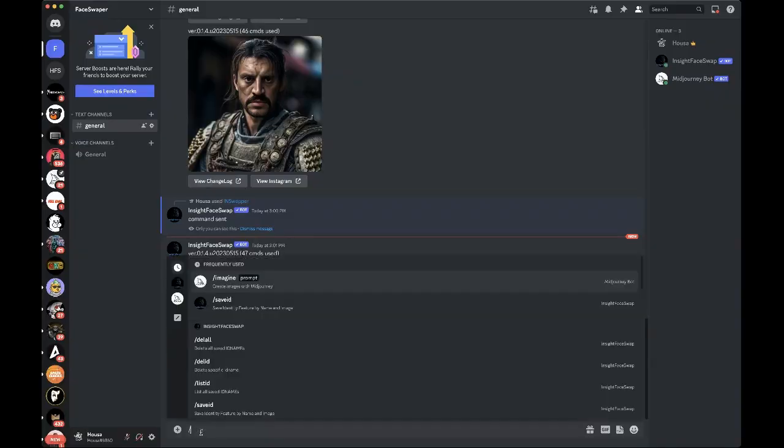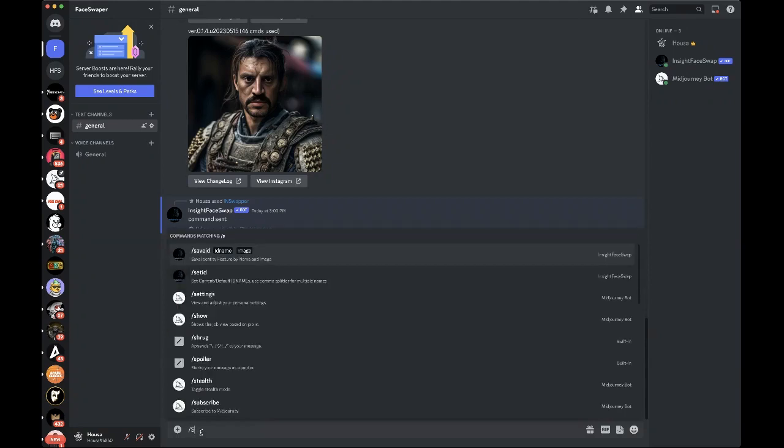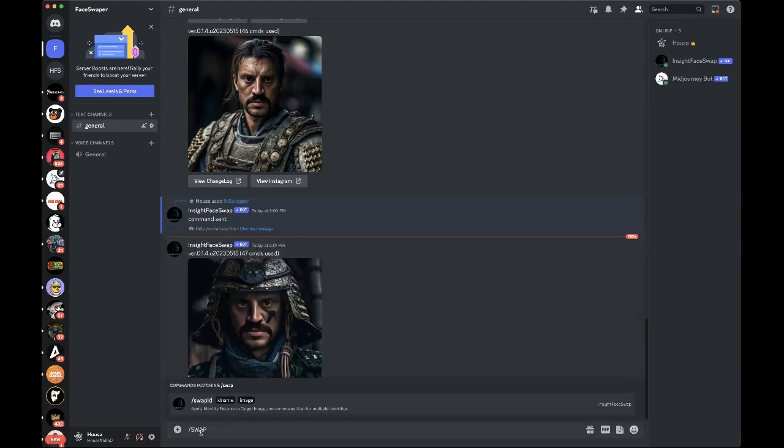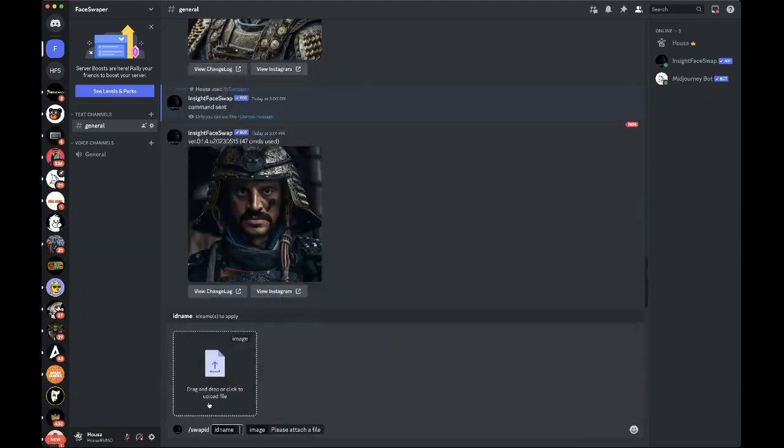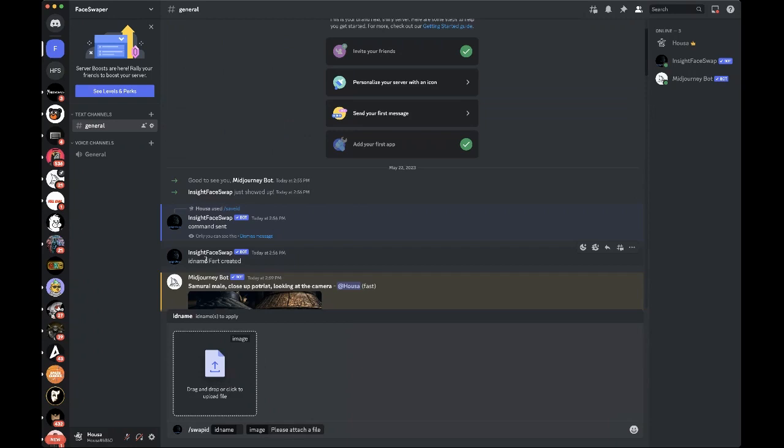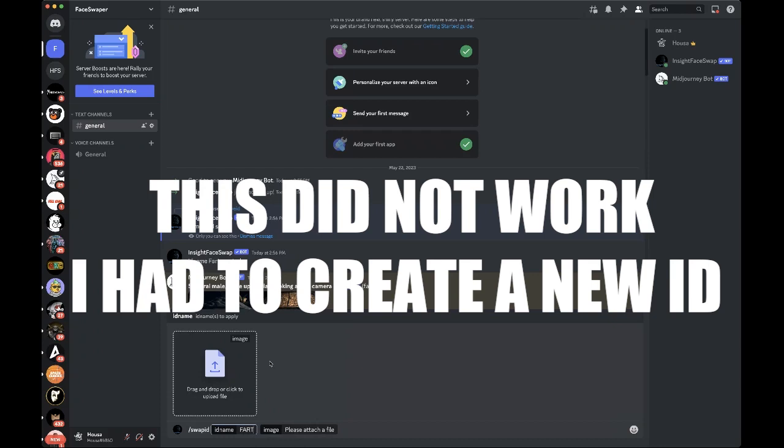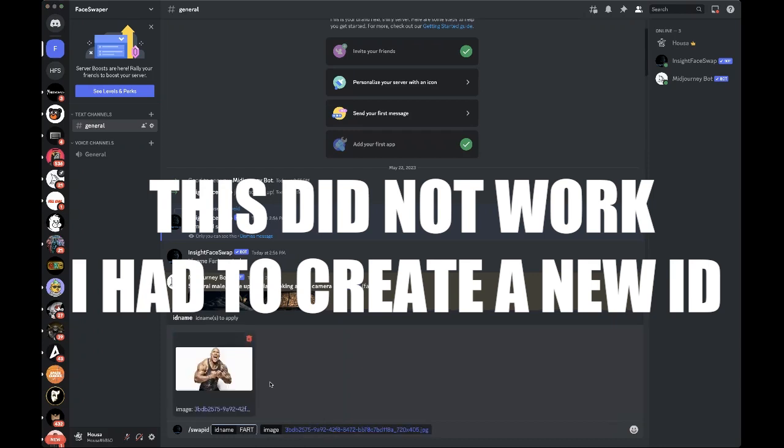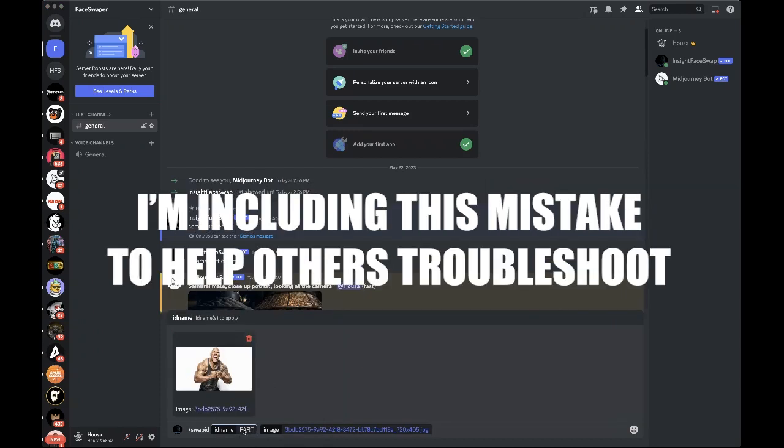We're going to do the same thing, but we're going to do swap ID. Oh, I guess I named it fart, so here we go. Fart, and then I. What this is going to do, I'm going to place the rock on there. But what it's going to do is it's going to take my ID I already made up of myself and it's going to transpose my face onto the rock.